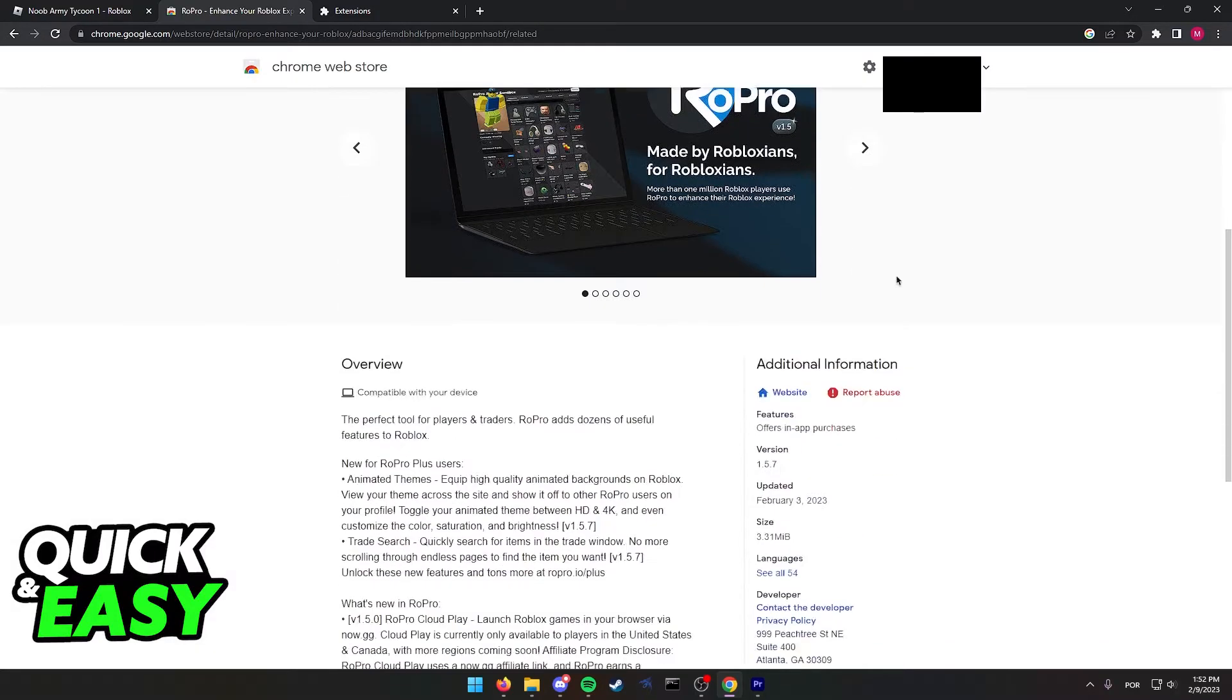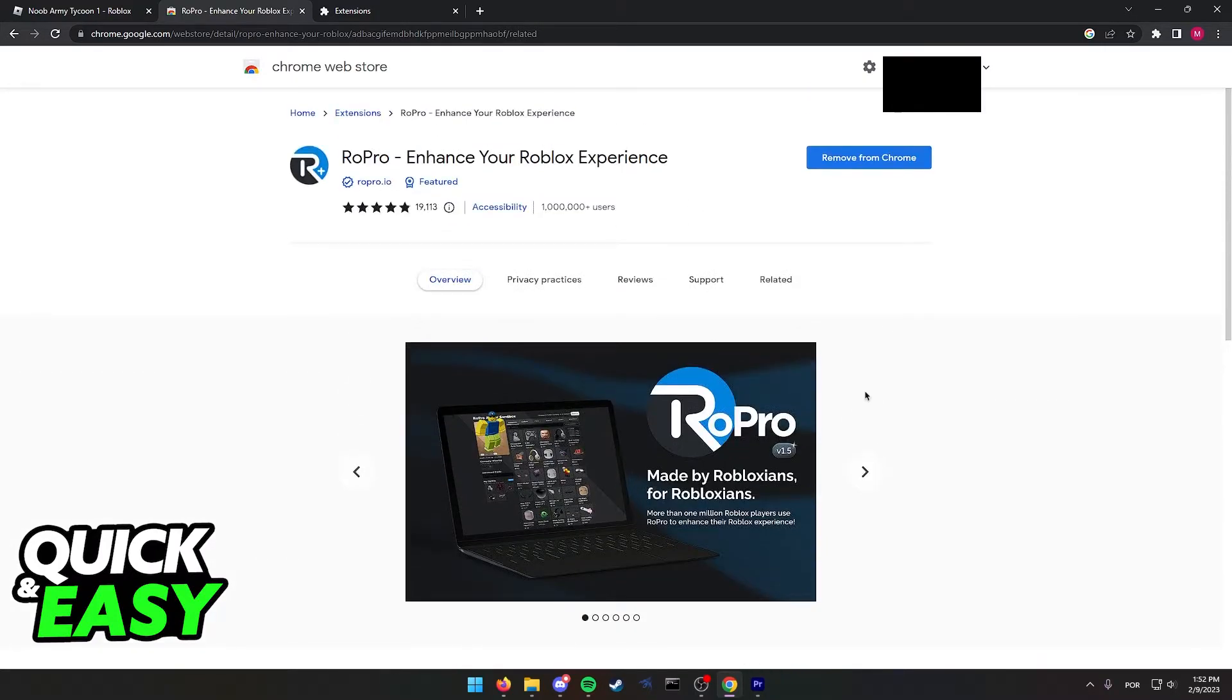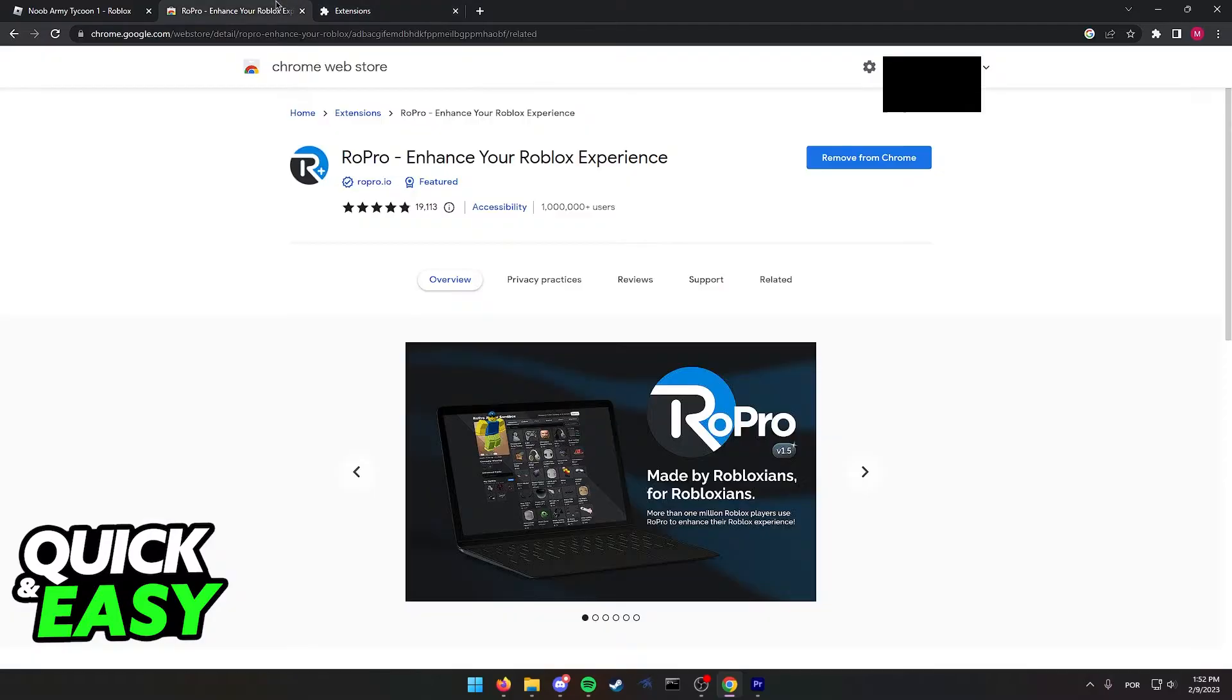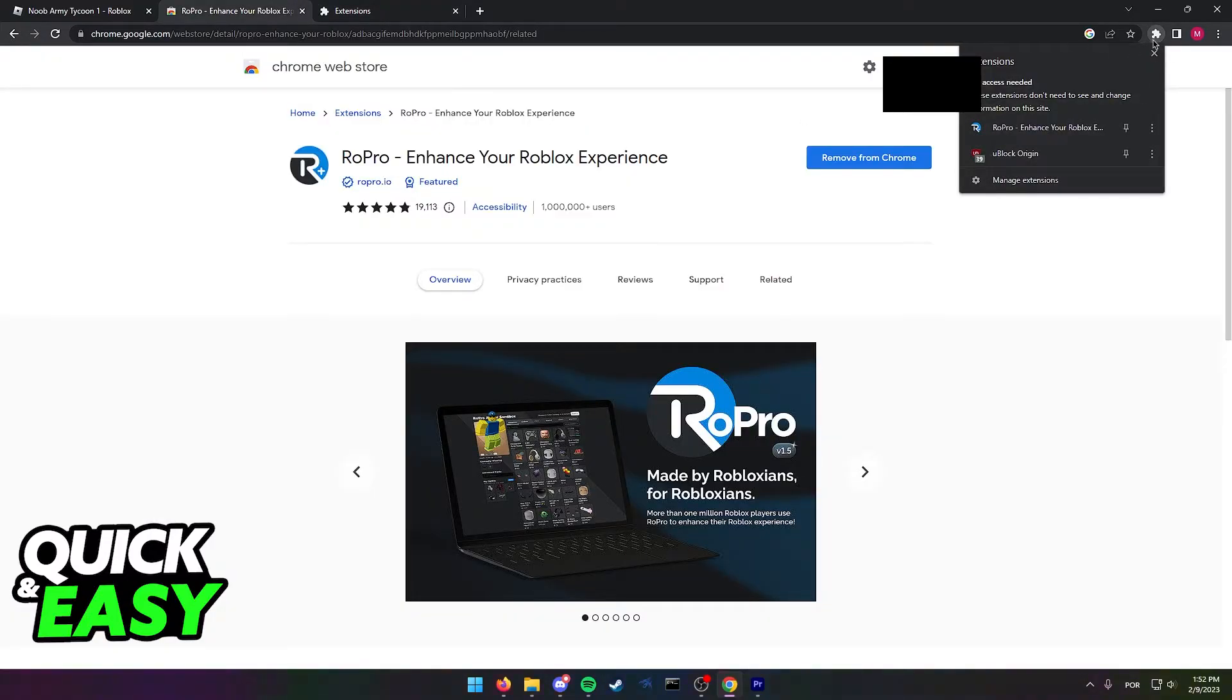Download the extension, add it to your browser, and after you do, turn it on if you need to, and you should be able to see it by clicking the extension icon.